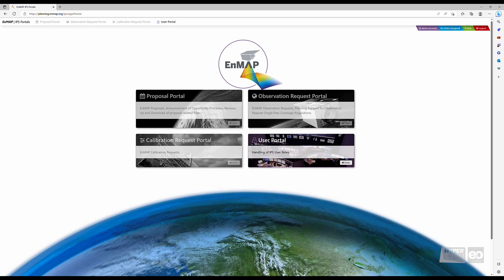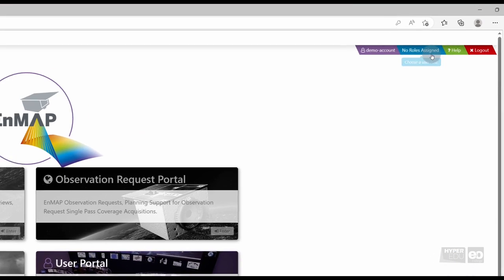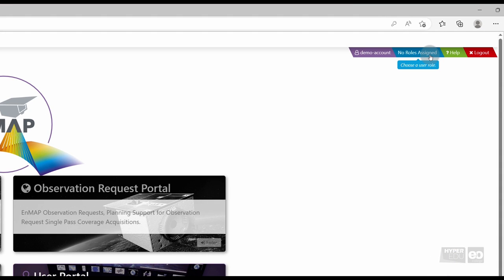In the next step, users will need to assume different roles before obtaining access to EnMAP data. Directly after registration, the new user account is not assigned to any specific EnMAP role. You can see that by hovering over the blue role selection field in the top right corner. No roles can be chosen.